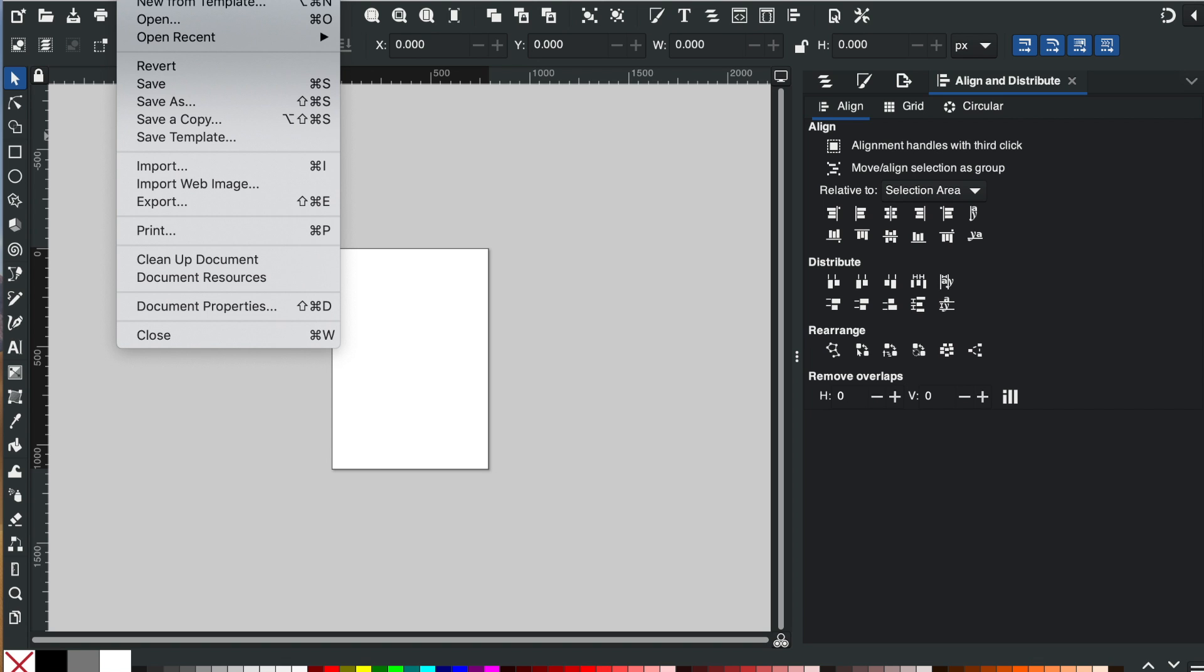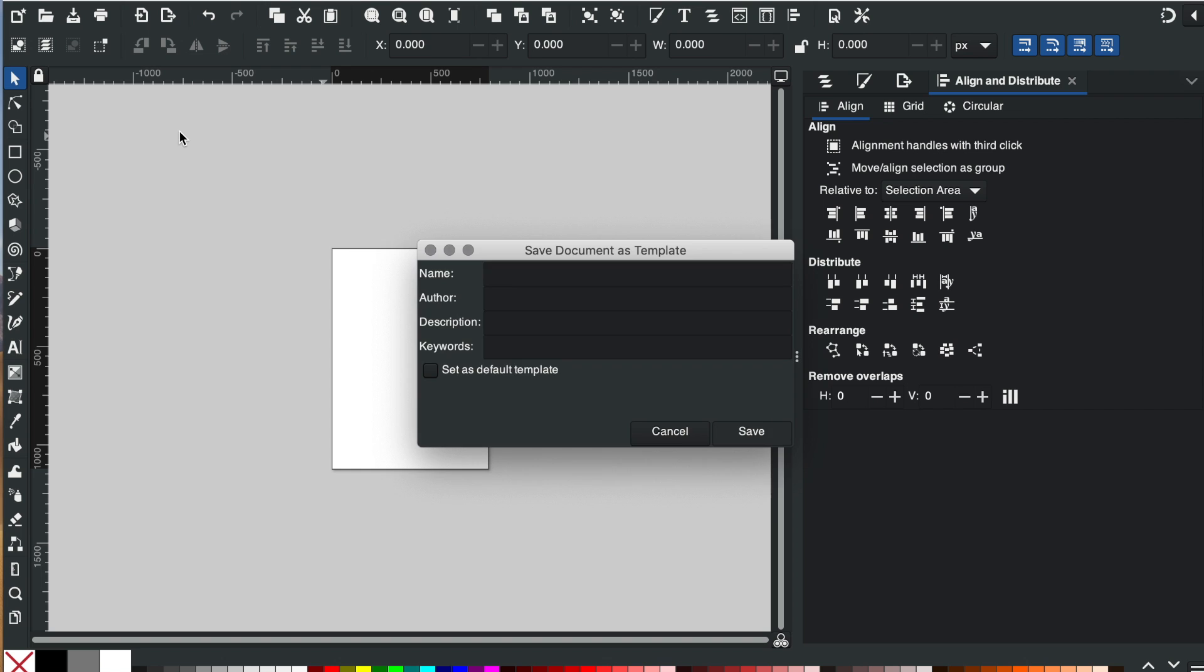And then I'll go and save template and I'm going to save this as default, December 2023.